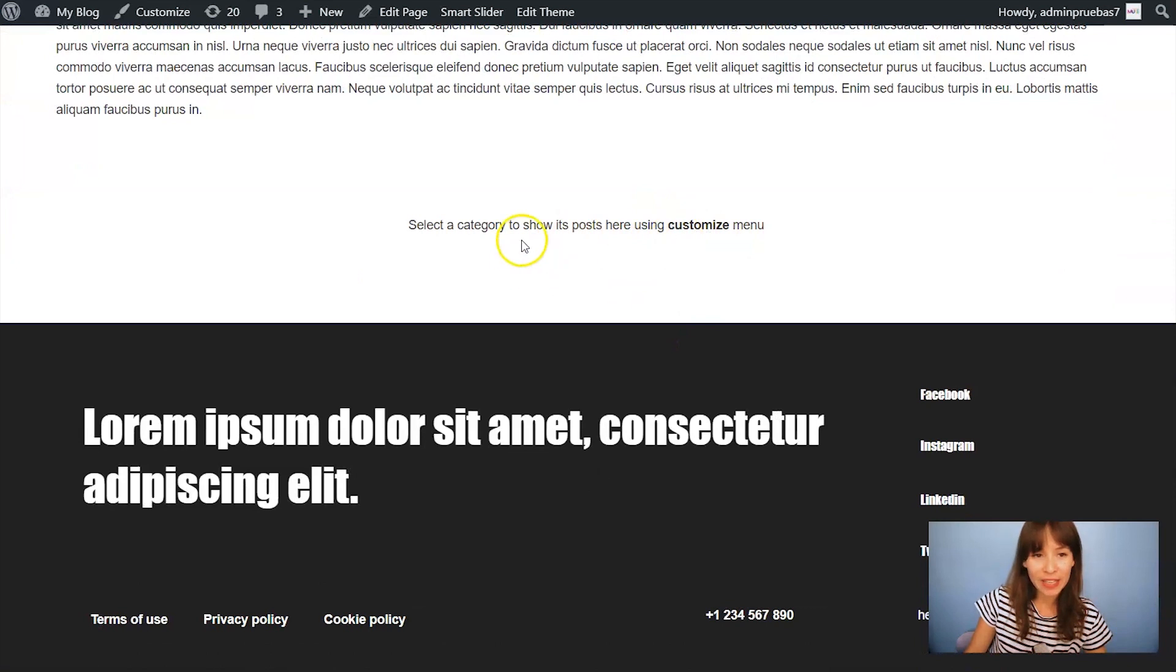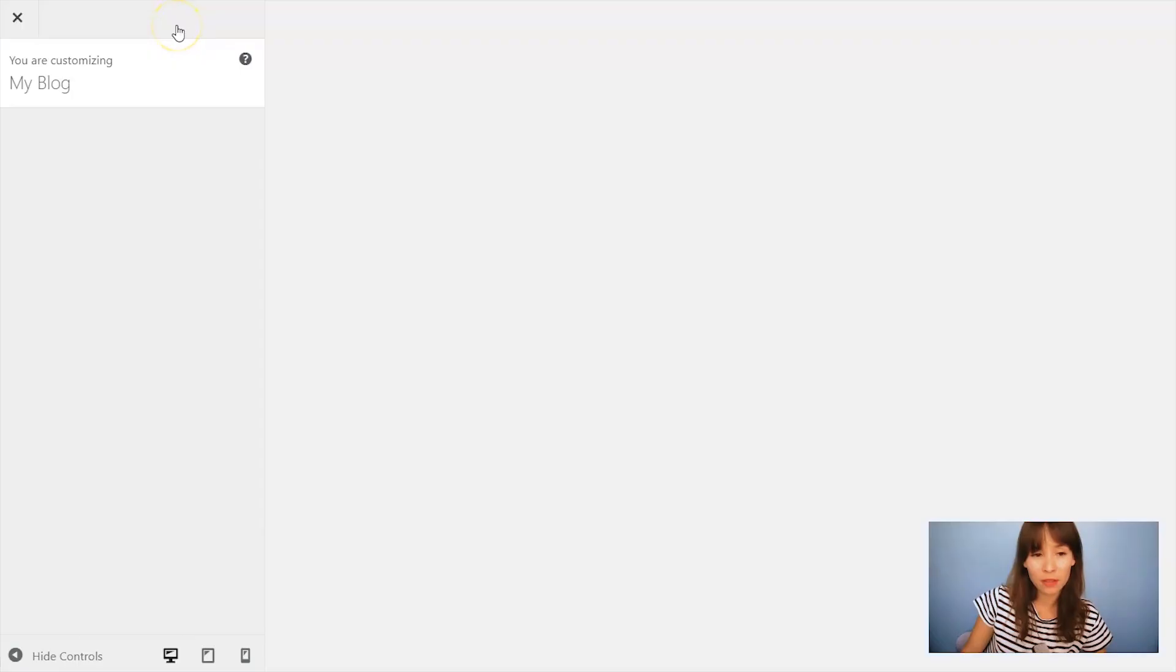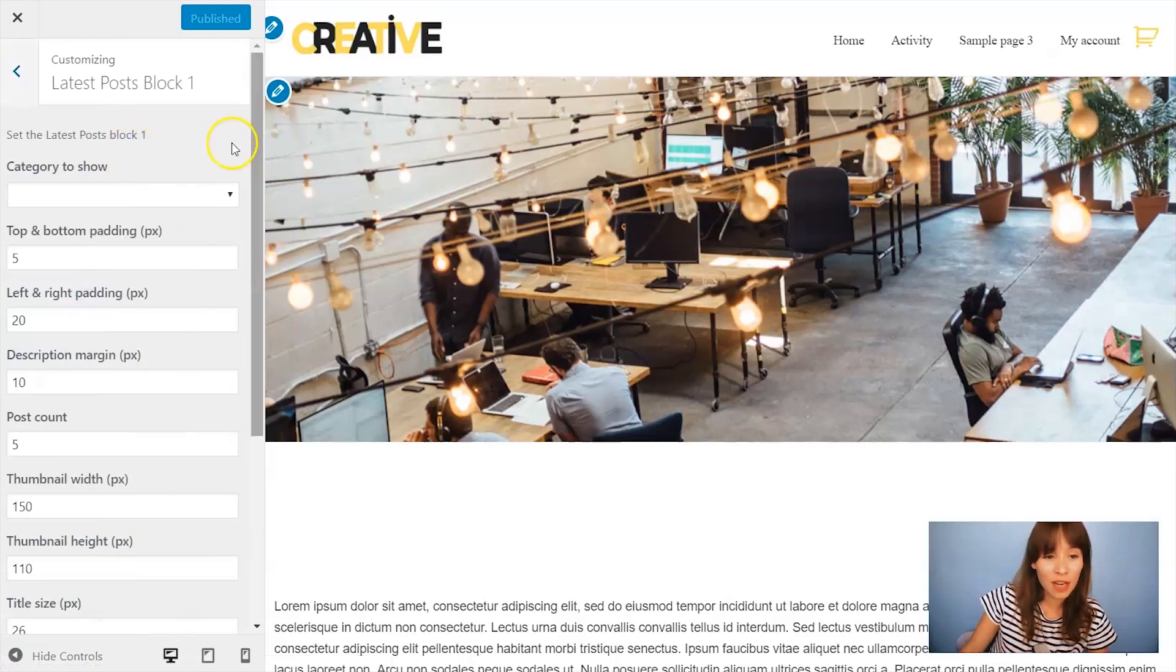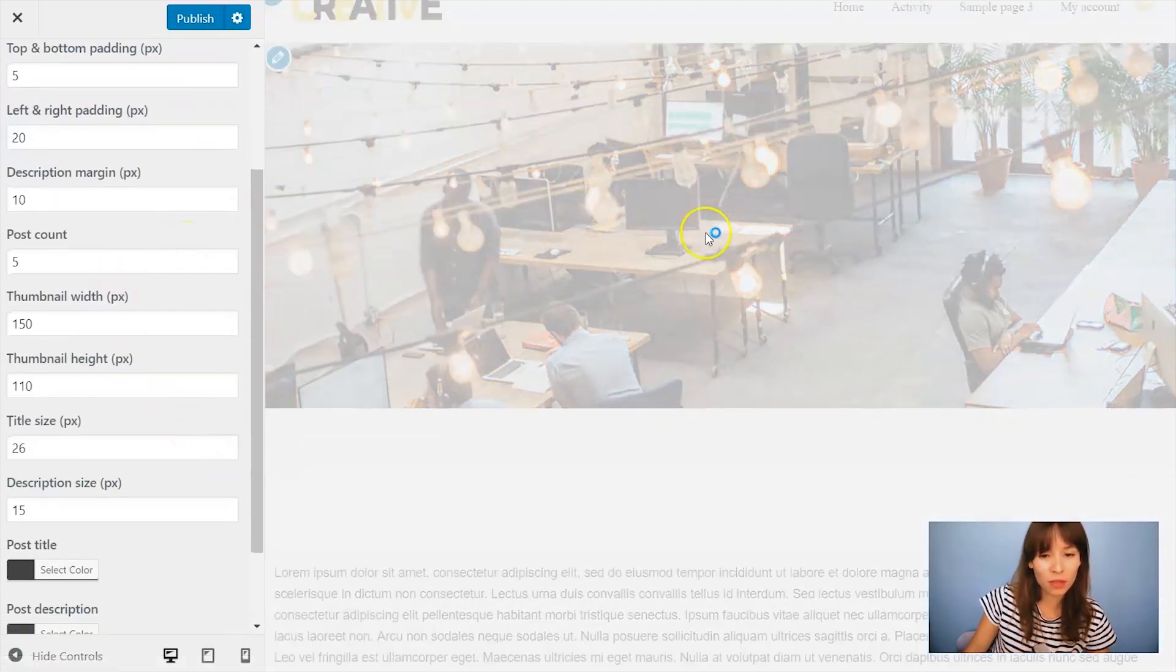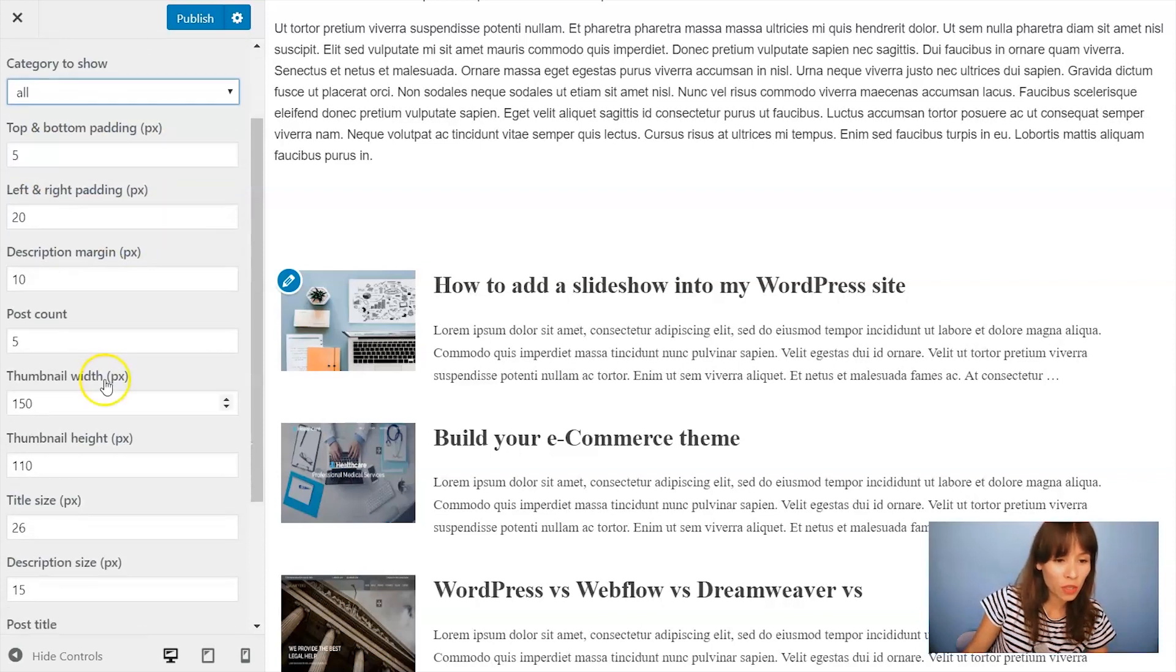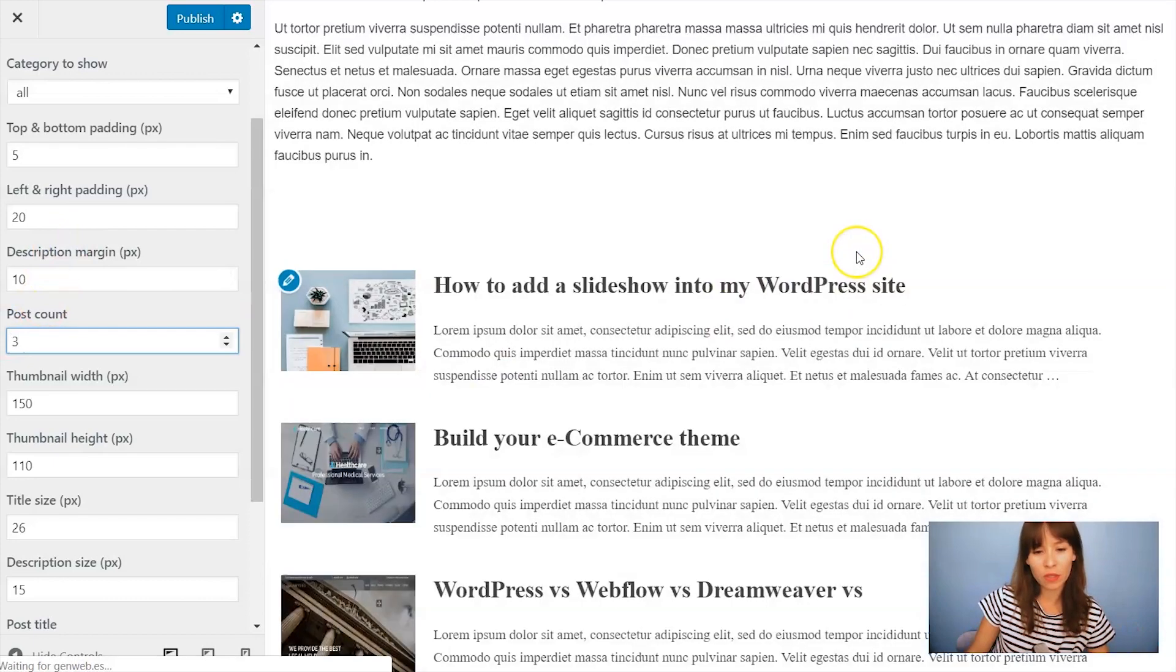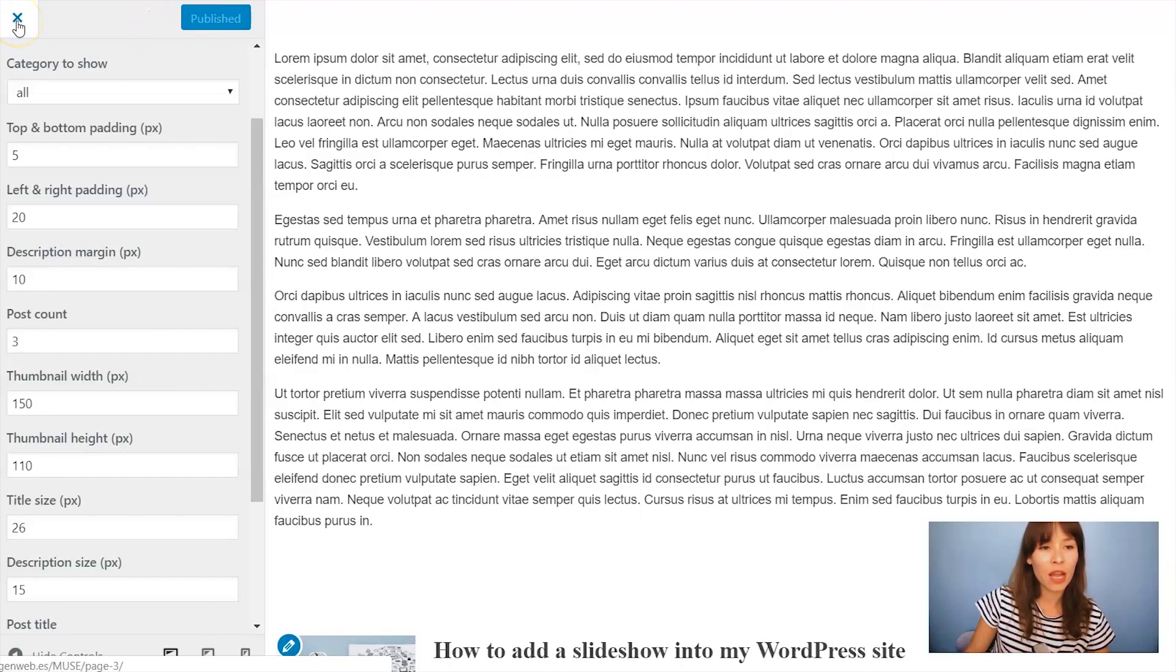Here I have my latest post. So if I want to show the latest post then I'm going to click on customize. Search for the latest post block 1 and choose a category. And here's where you edit everything related to this latest post. So for example post count. Let's bring it down to 3. And as you see just 3 are showing. So just click on publish and close it.